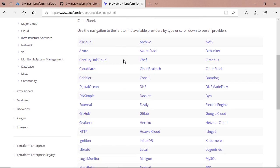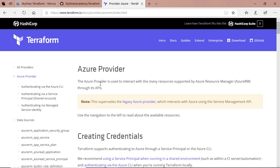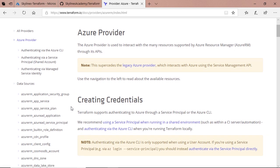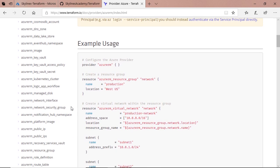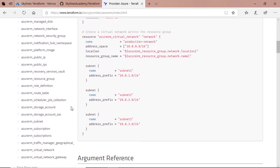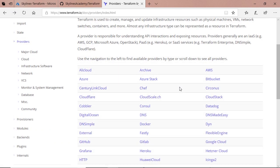You'll see providers like Alibaba Cloud, AWS, and Azure, where we're going to focus today. If you go into the Azure provider, it will give you details on all of the data sources it understands and how to interact with them. Everything you could possibly want to know is in that documentation section. But aside from cloud providers, it could be other things like Chef, GitHub, or GitLab that you want to interact with as well. This is essentially the basis for why you need providers in Terraform.